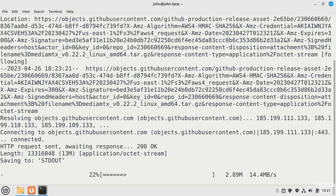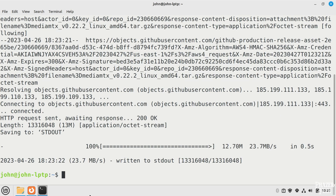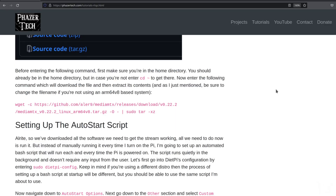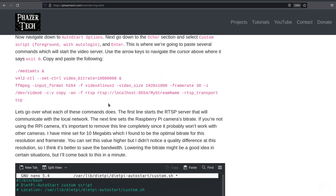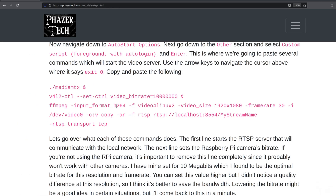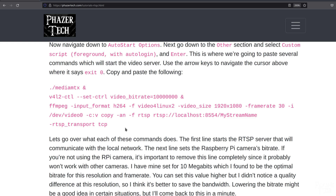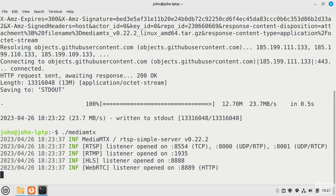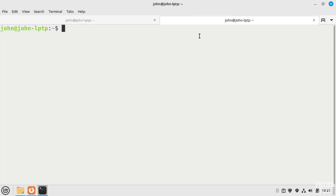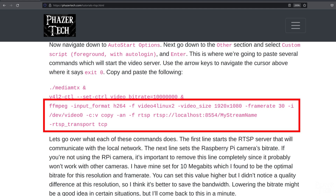If you didn't already enter sudo apt update in the previous step, then be sure to do that first before trying to download the file. Next you can set up auto start scripts like I did in the tutorial, but the exact steps will be different on a laptop and will depend on which distro you're using. Instead of setting up an auto start script that will run every time I turn on the laptop, I'll simply enter them manually this time. First make sure you're in the same folder where you downloaded the file to, then start the RTSP server by typing this command. Now open a new tab and leave this current one alone — make sure not to close it. In the new tab, enter this command to start the stream, but you might want to change a few parameters first.